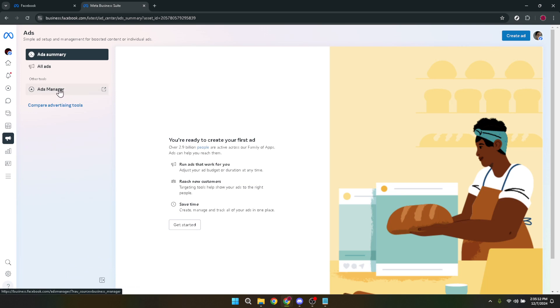From there, proceed by clicking on Ads Manager. This is the control room for your Facebook ads, where you can dive deeper into each campaign, scrutinize performance metrics, and of course, make adjustments to your ads, which is exactly what we're aiming to do today.